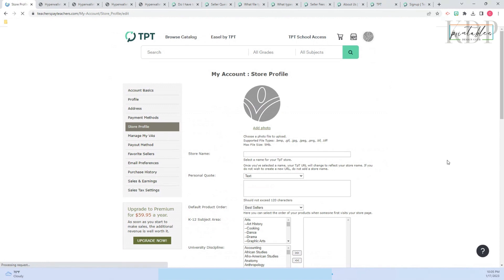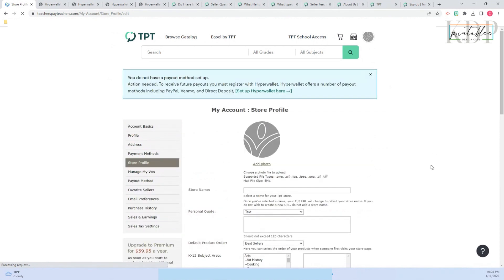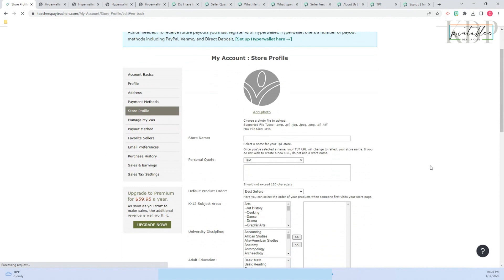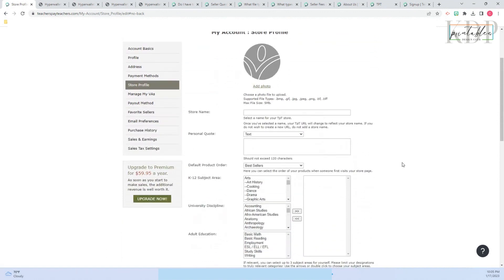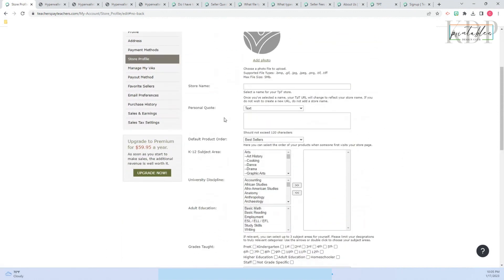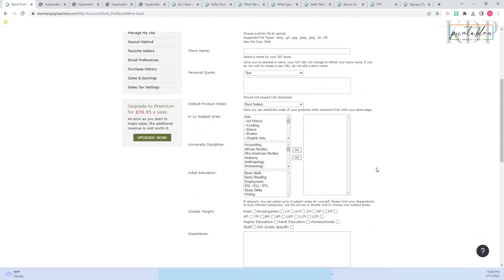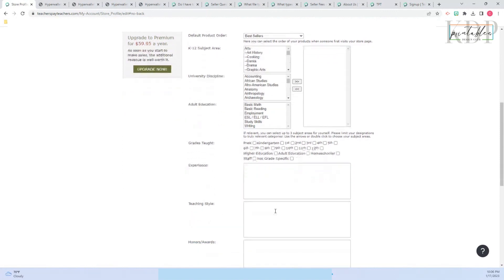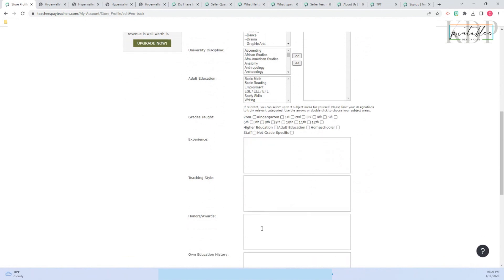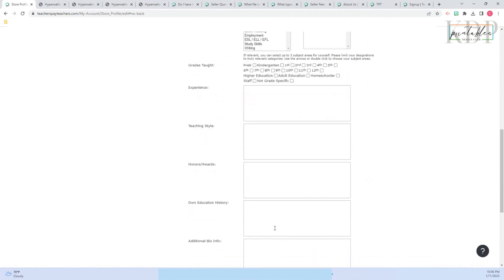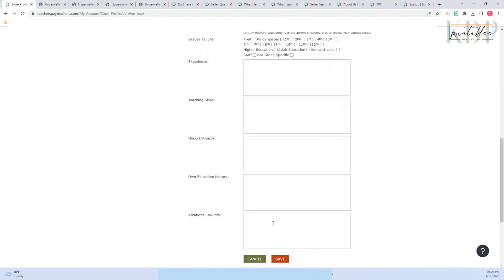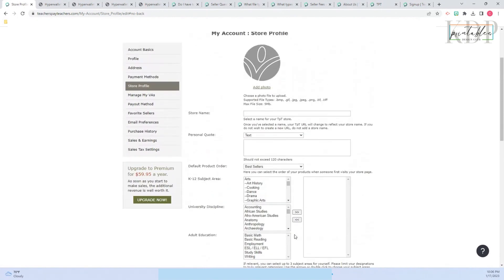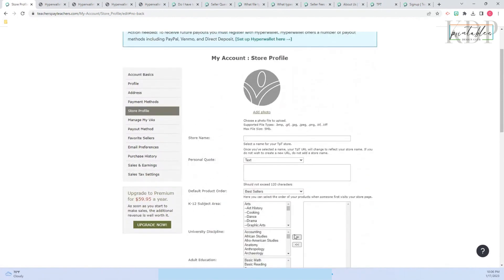Here is where you start setting up your store. It's really self-explanatory. They ask you for a personal quote, and they are asking you to select your grades that you have taught. Maybe you can put here your experience, teaching style. There's your biography and you save it here.